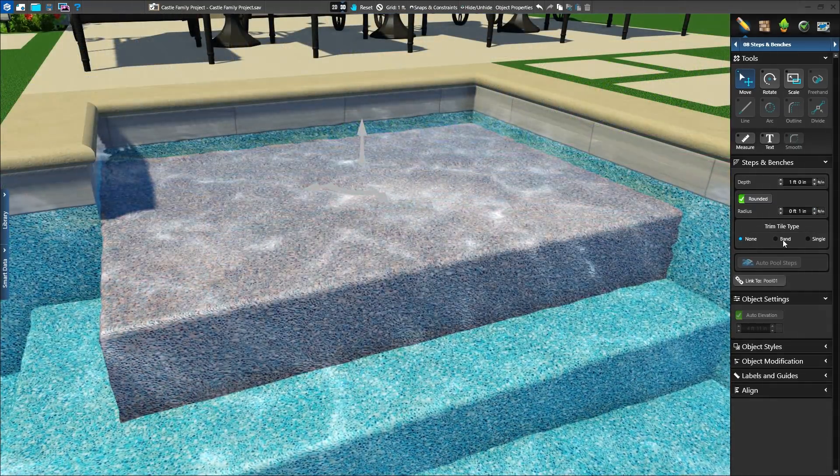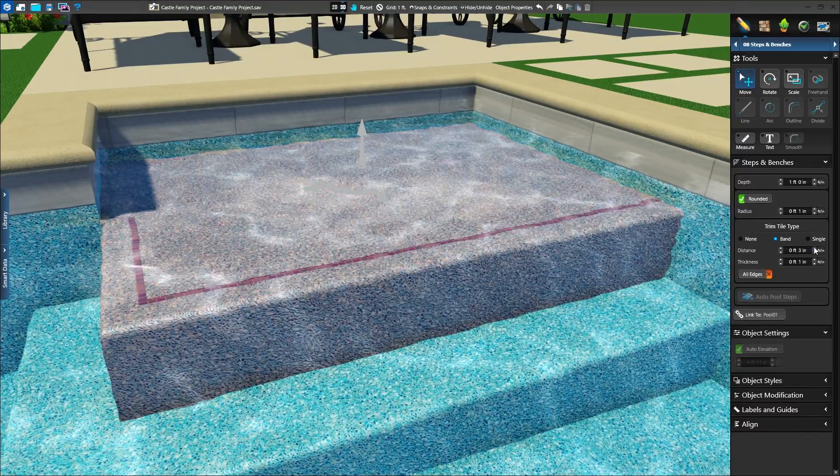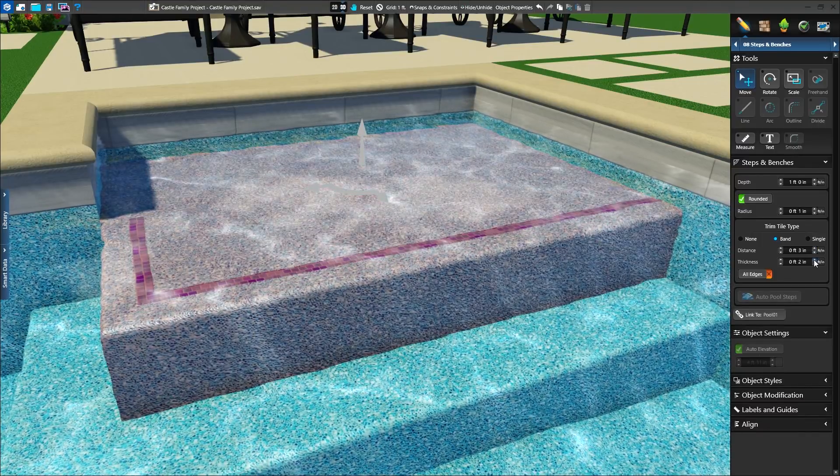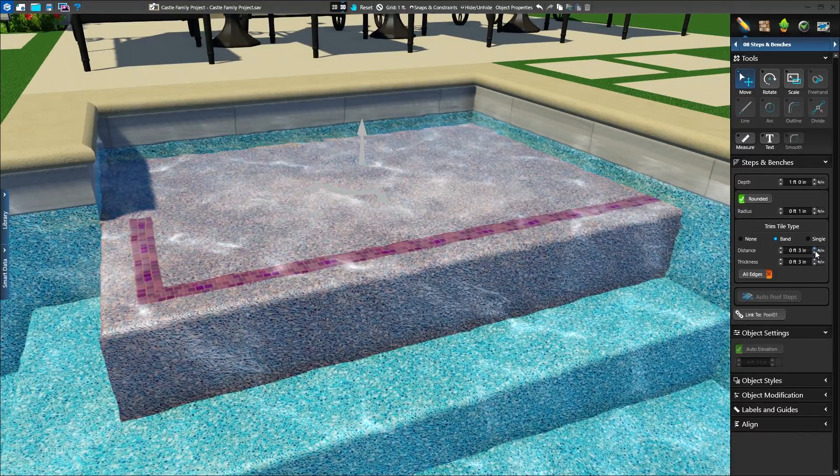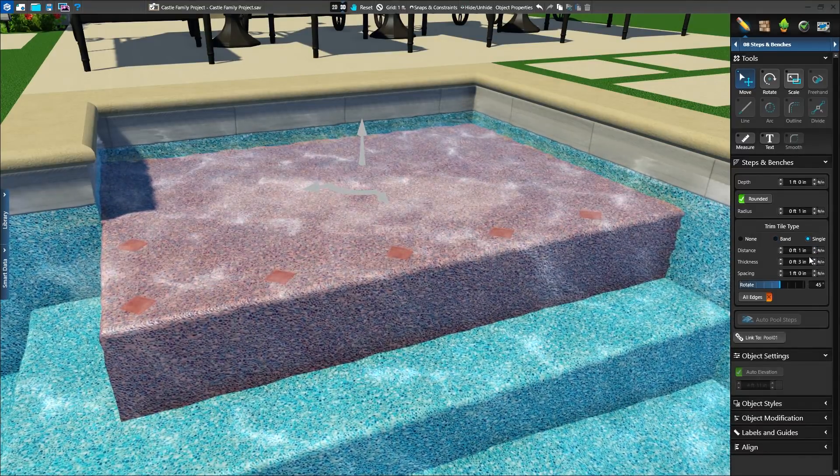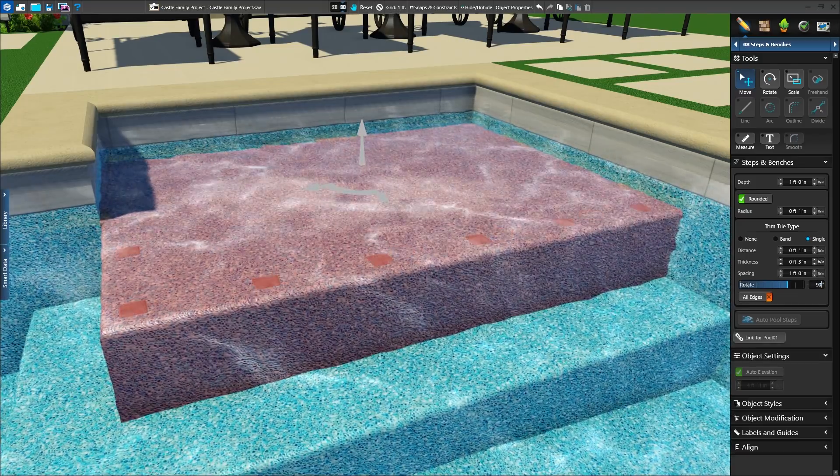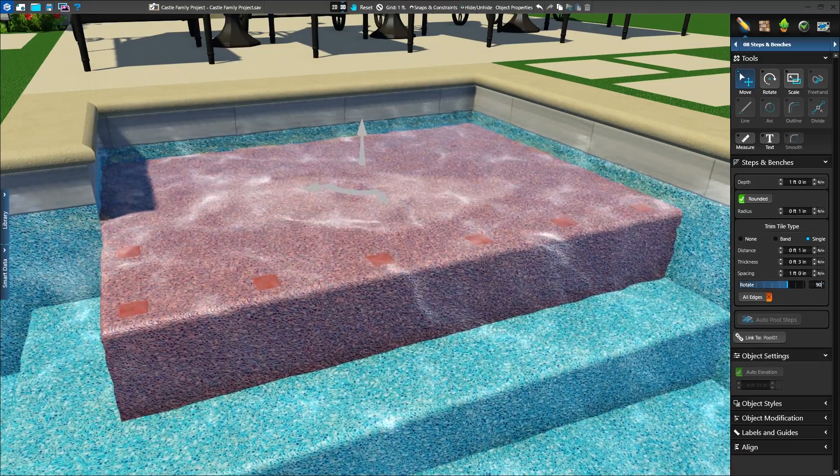Next, trim tiles can be added as a band or single tiles, with settings for position, size, spacing, and rotation.